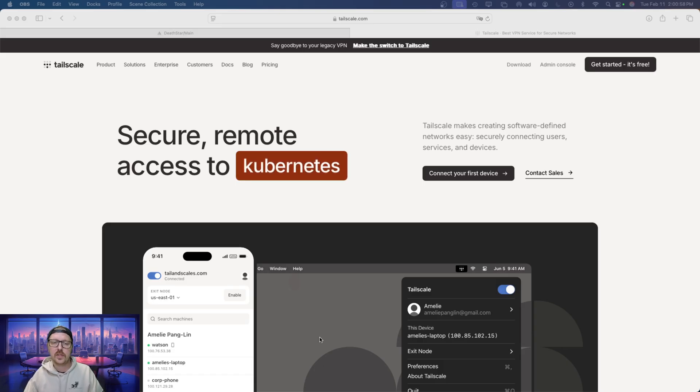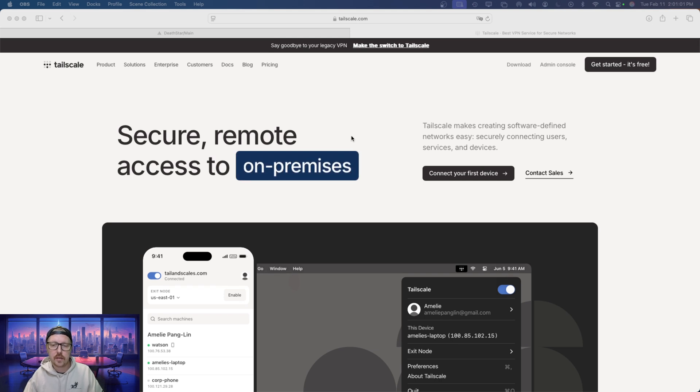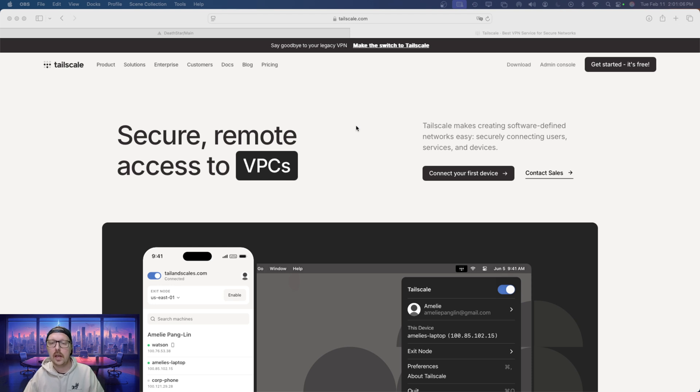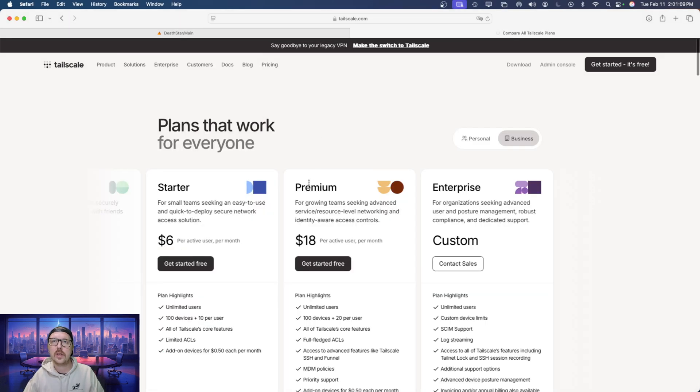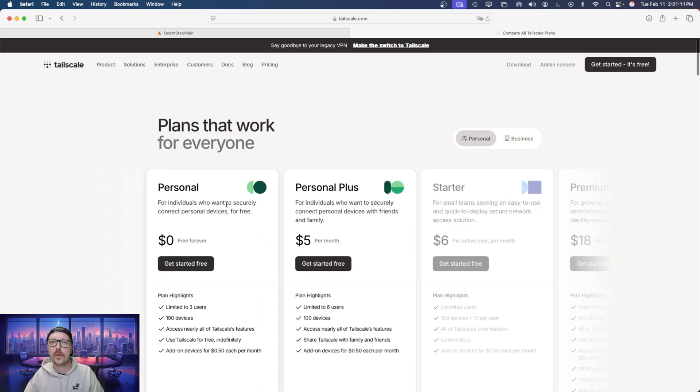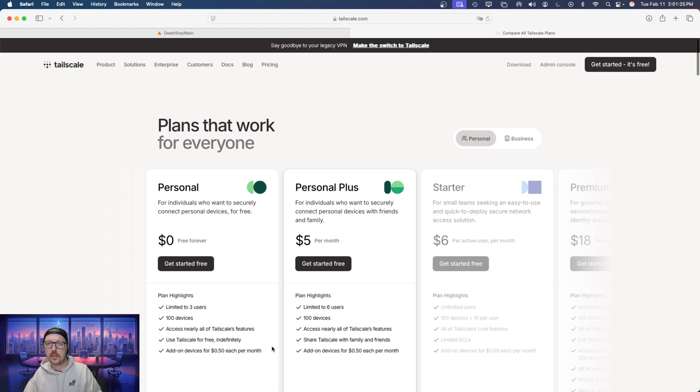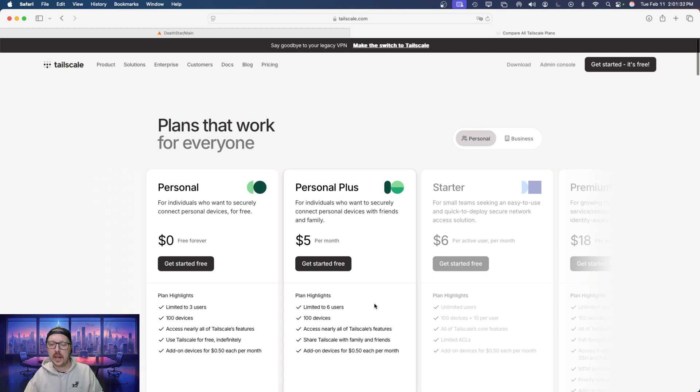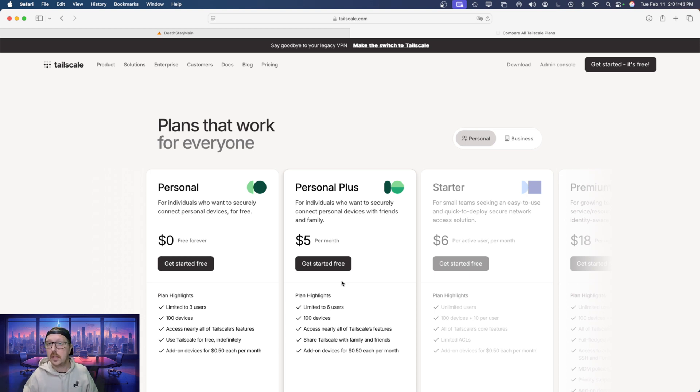Alright, so the first thing I want to note is that TailScale is a free service if you're only using it for up to three users or just yourself. If you do want to have more than three users, you can sign up for the personal plus plan which is only $5 a month. It gives you six users, 100 devices and access to nearly all TailScale's features and share with family or friends and add-on devices for $0.50 each per month. It's honestly pretty hard to do unless you're a business or you're using a lot of IoT devices in and around your mansion, I assume. But anyways, let's jump into the nitty gritty.